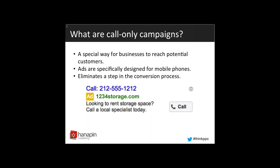The headline has a call and then your business phone number. And then, like a normal ad, the display URL and the two description lines. And then it has your call button. Anywhere you click on that ad, you will be prompted to call that business.